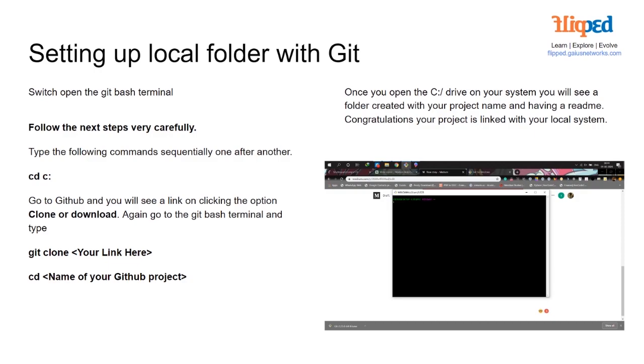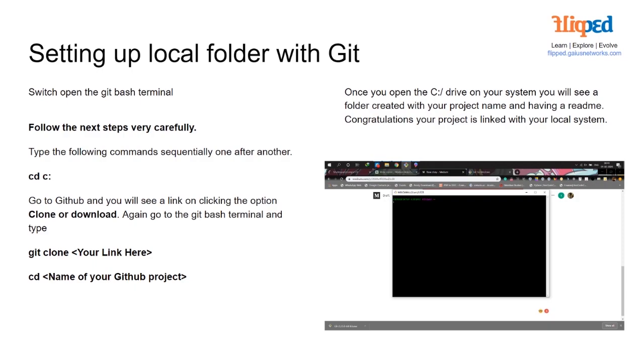Setting up a local folder with Git. Switch open the git bash terminal and follow the next steps very carefully. Type the following commands sequentially one after the other. Type cd c, then go to GitHub and you will see a link on clicking the option clone or download. Go to git bash terminal and type git clone and then the link there, then cd and the name of the GitHub project. Once you open the C drive on your system you will see a folder created with your folder name and having a readme. Congratulations, your project is linked with your local system.